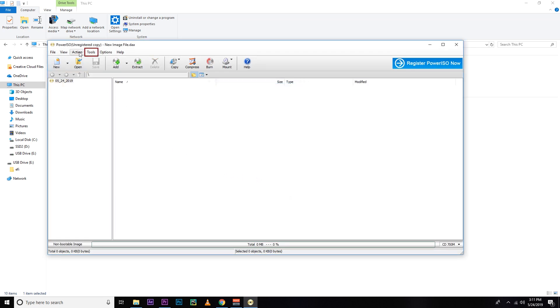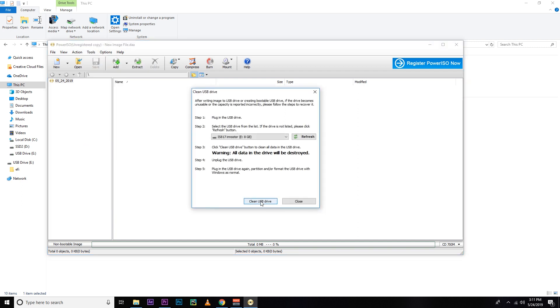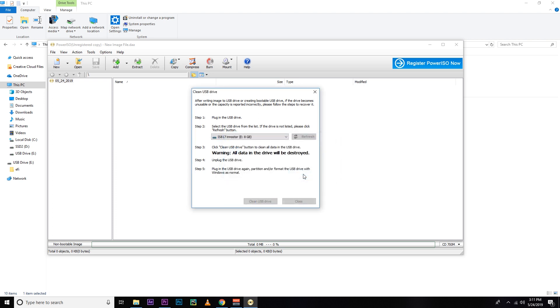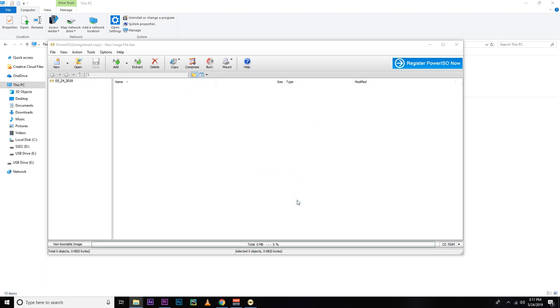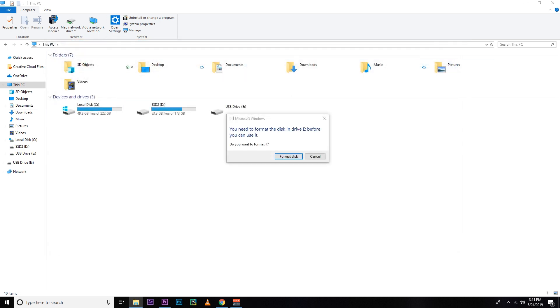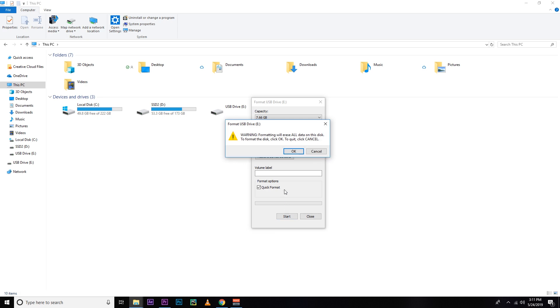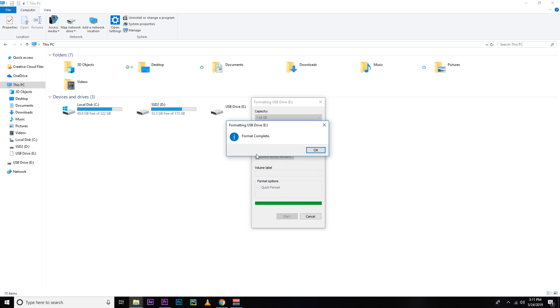And then tools, then clean USB drive. And then choose your USB drive, then hit the clean button, and OK. So that's it. After a moment, you will see your drive is cleaned. And now you have to format this drive again, and then start, then OK. Your drive is back. You can see I have my 8GB. I got my 8GB pen drive back.